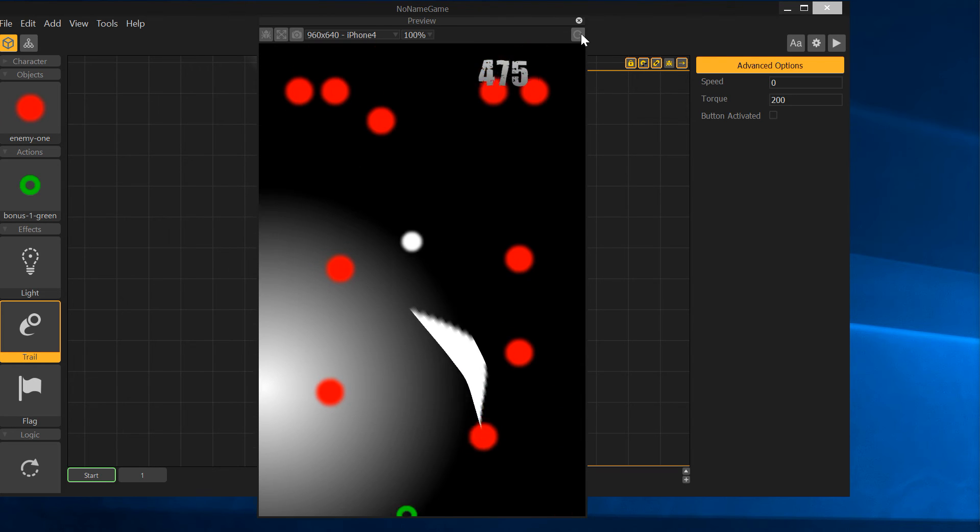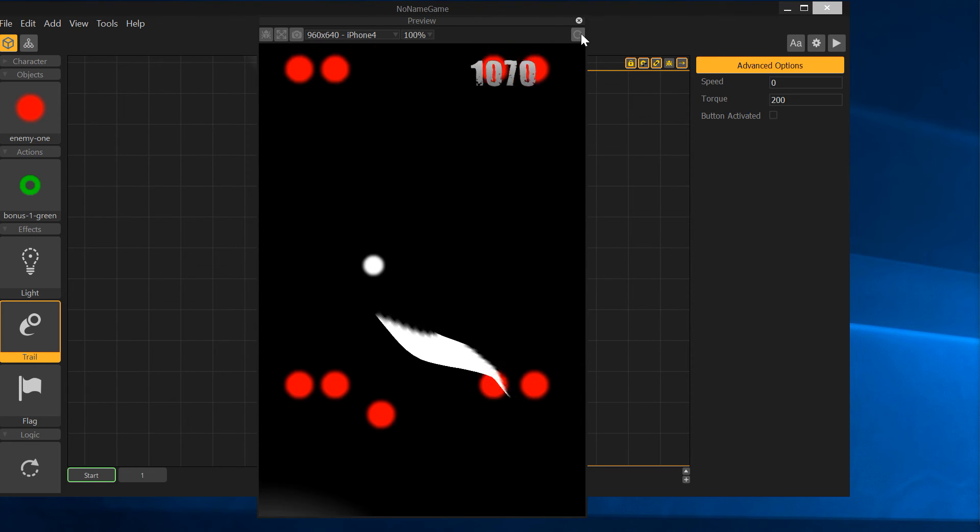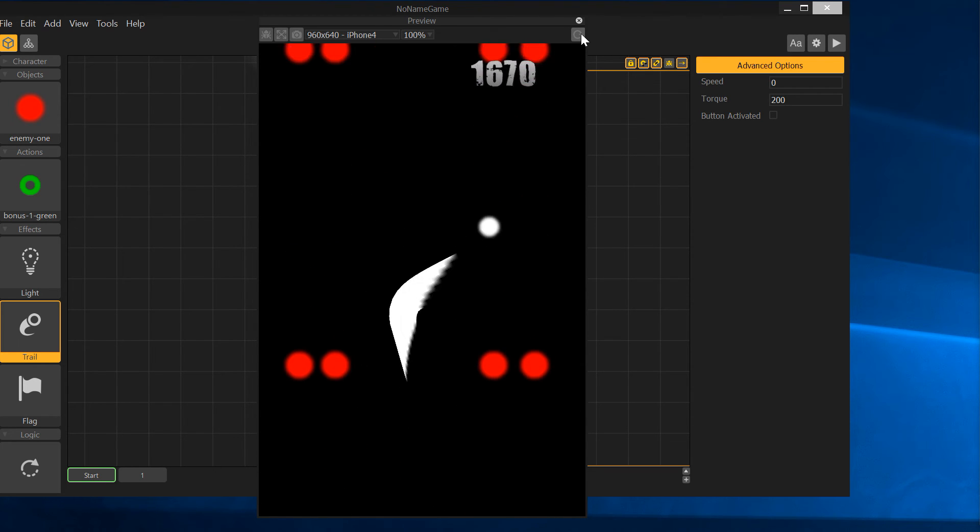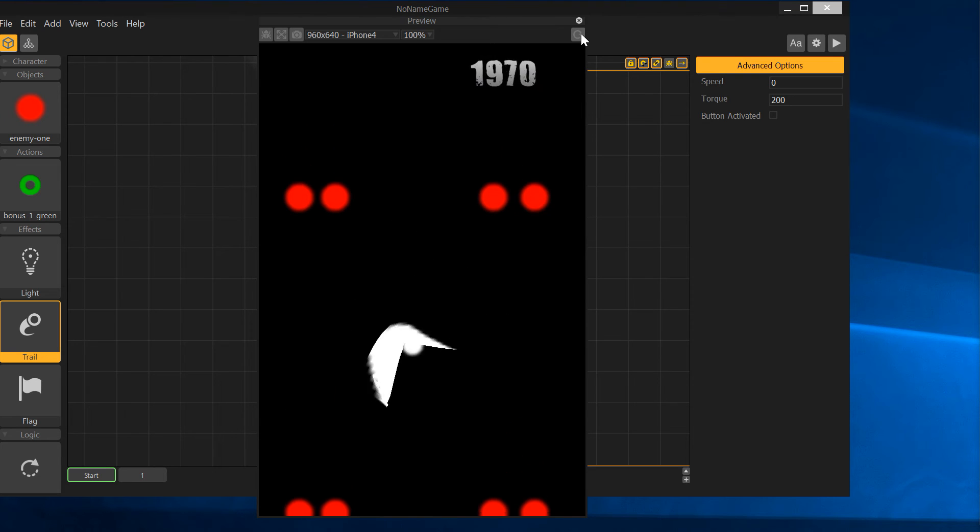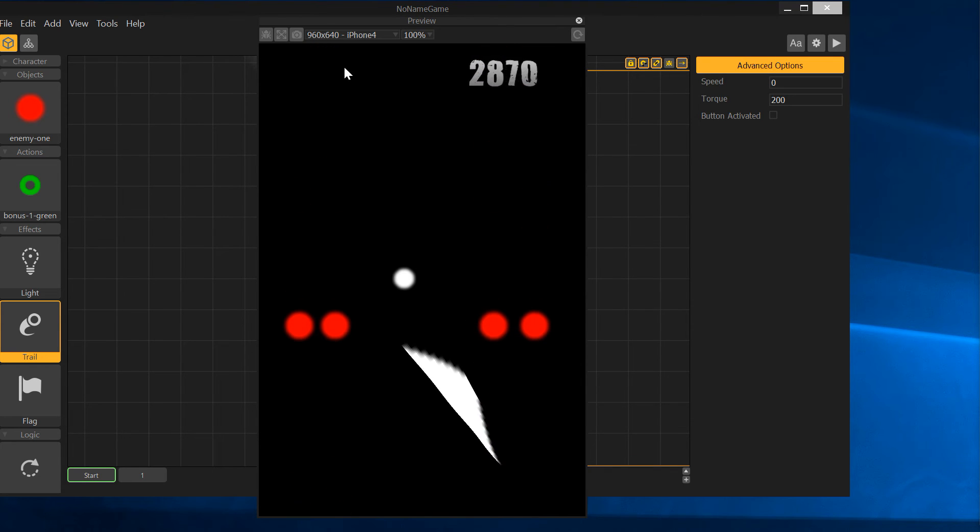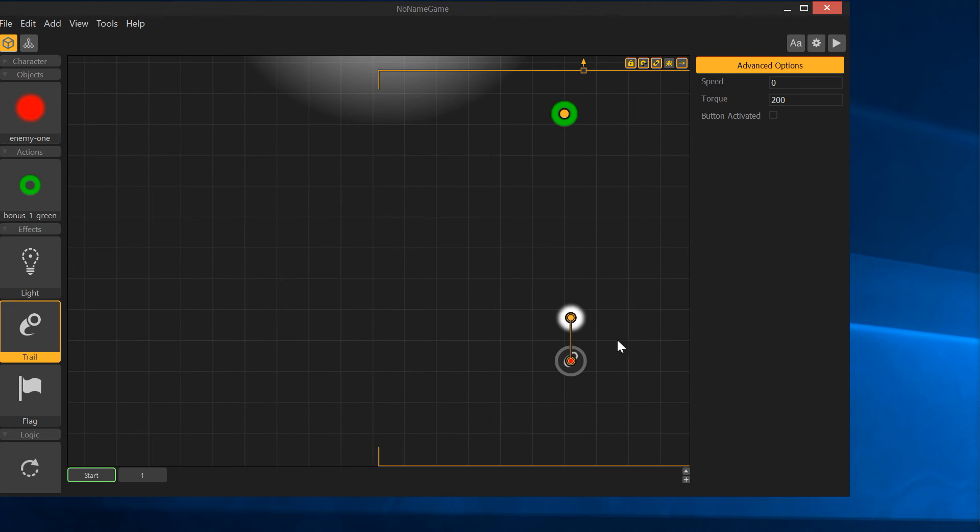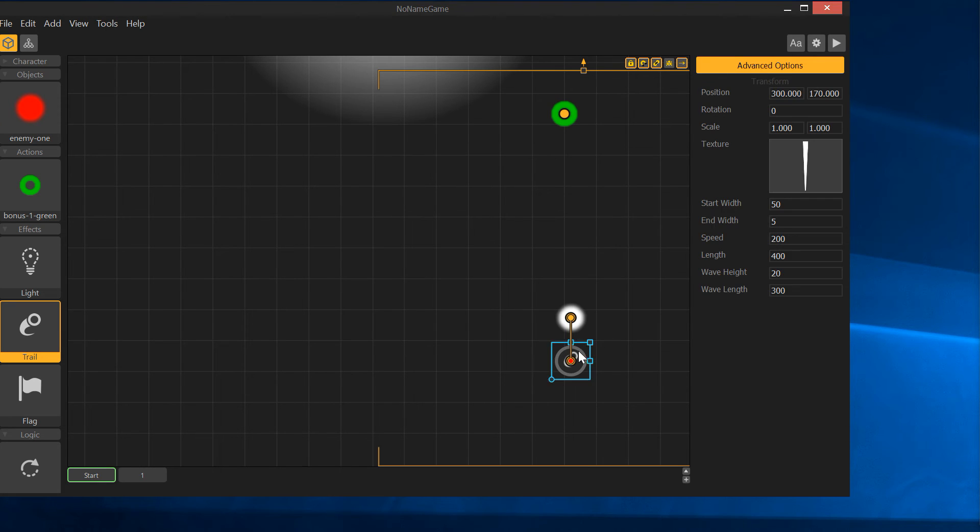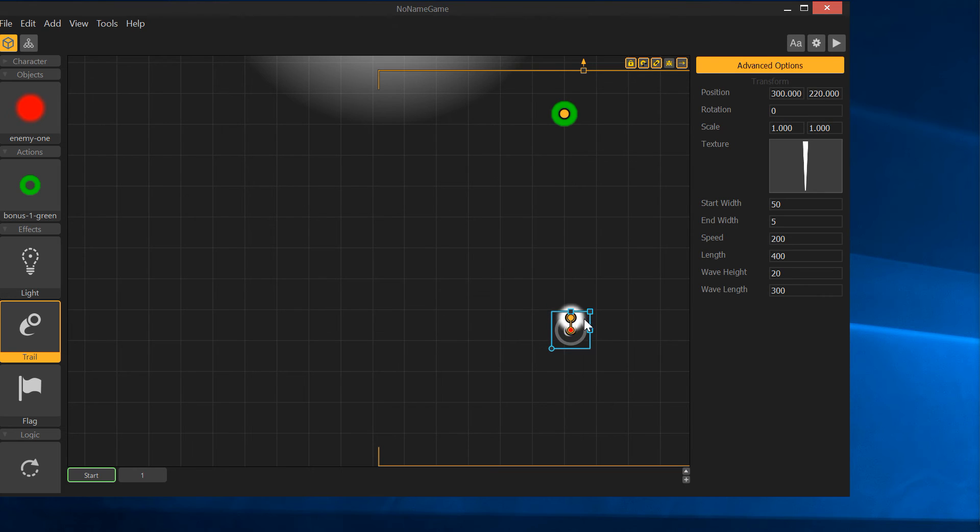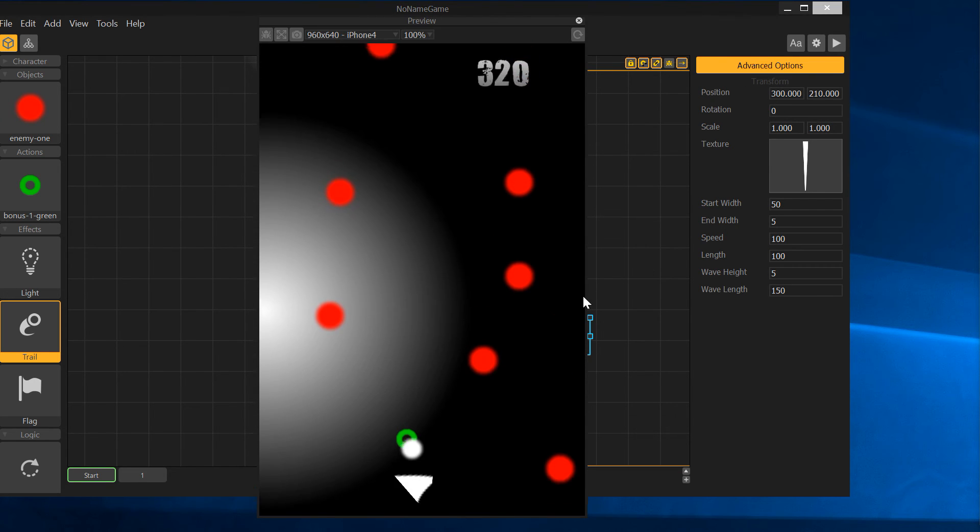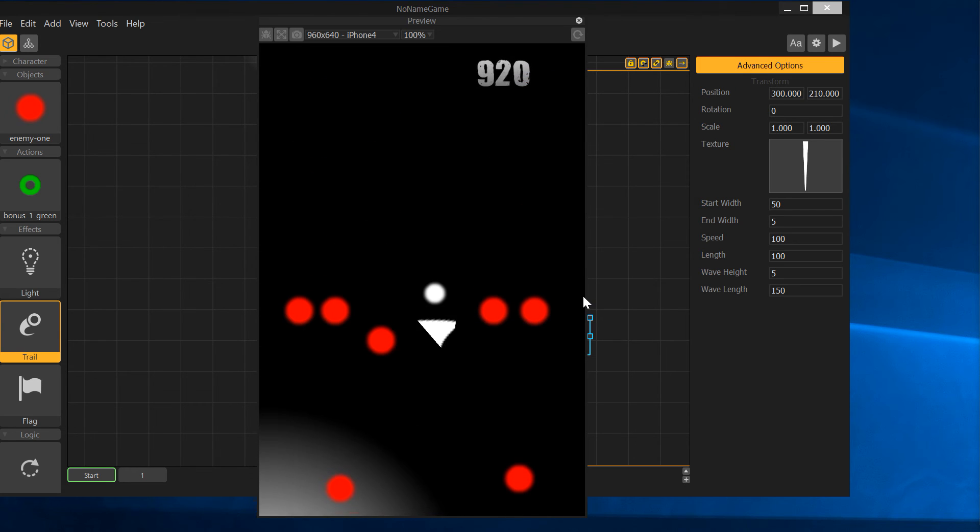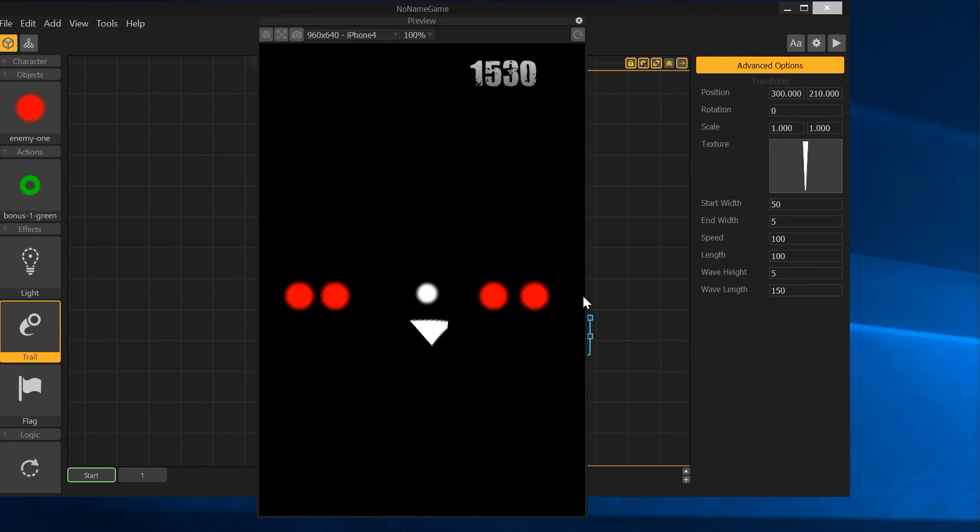But it still looks horrible, but you can see that it does work. Let's see how we can fix this. We'll leave it offset just a hair for now. Let's see, start with 50, end with 5. Speed, we'll change that back to what was the default, I think 100. The length was like 100. Wave height, we'll say 5. Wave length, 150. And see how that works. Play.